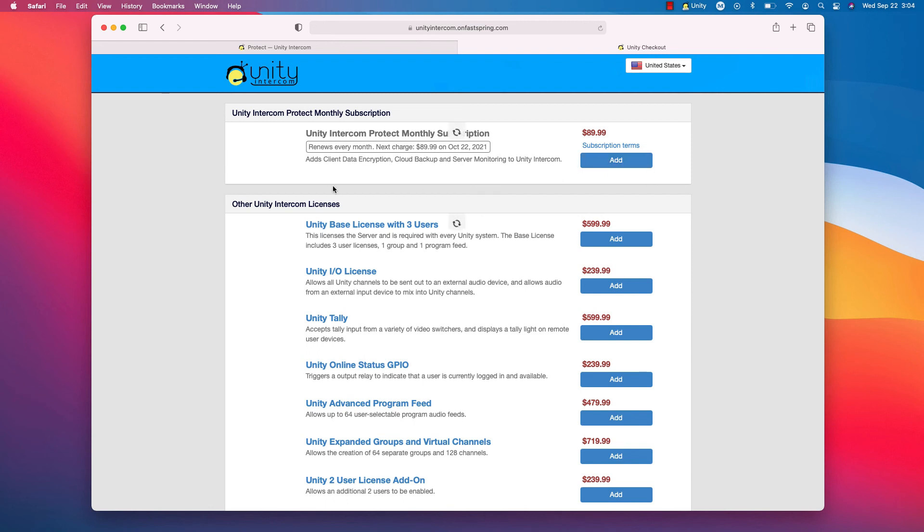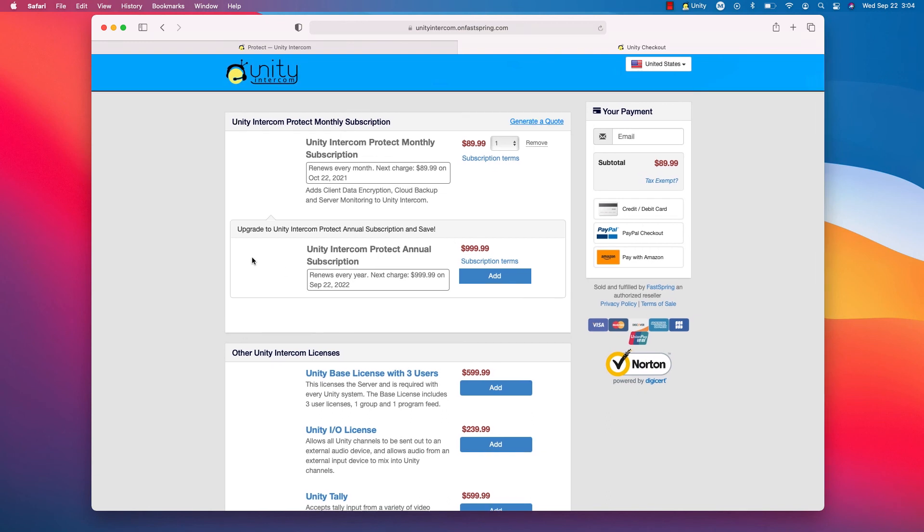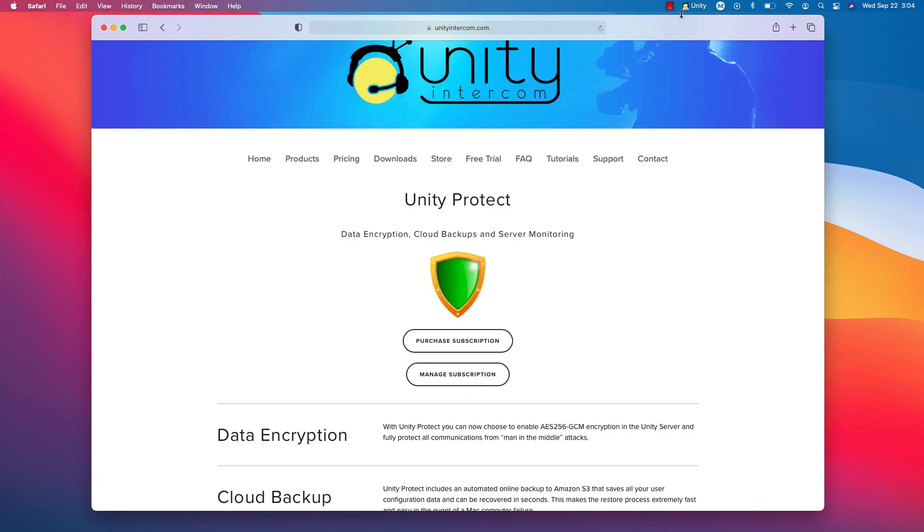So you click add to cart. I just wanted to demonstrate one thing. It is $89.99. If you want to commit to the whole year up front, there's a little discount for $999.99. You can prepay the entire year and just enjoy encryption for that entire year. You can manage your subscription too from our website here. So cancel any time, update credit cards and all that stuff. But yeah, that's essentially, that's Unity Protect.